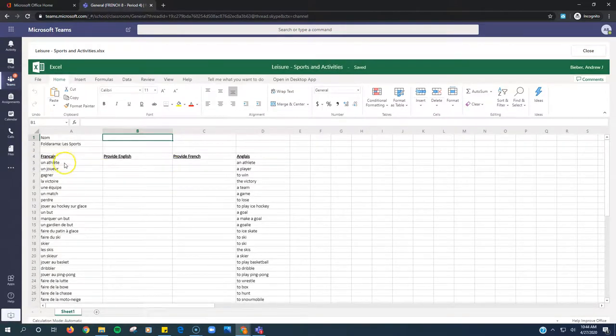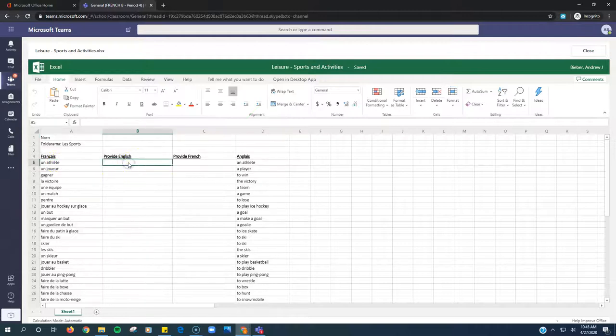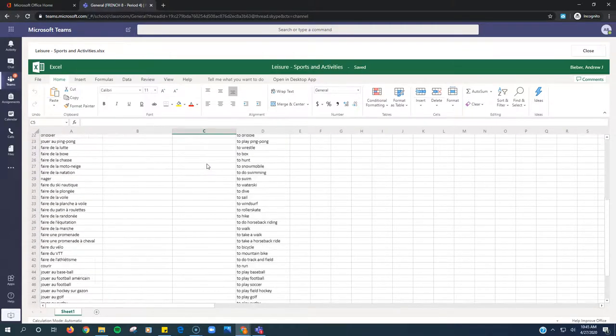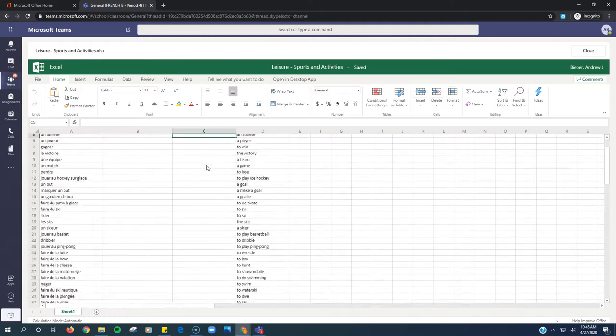So it's a folderama. We have the French here. You type the English in this column. And then over here, you have the English, and you type the French in this column. And you just do it right down.